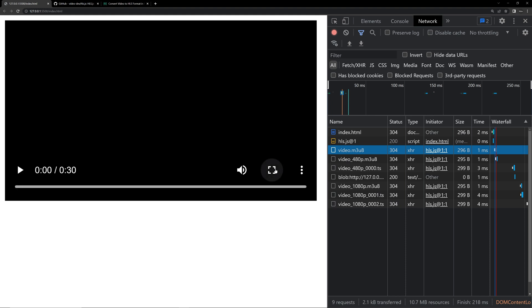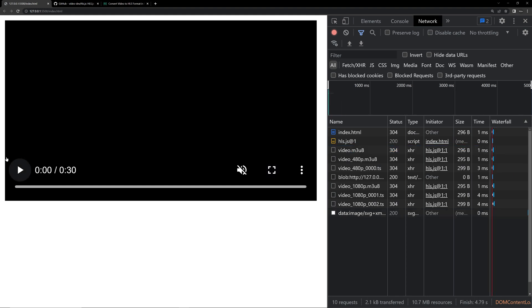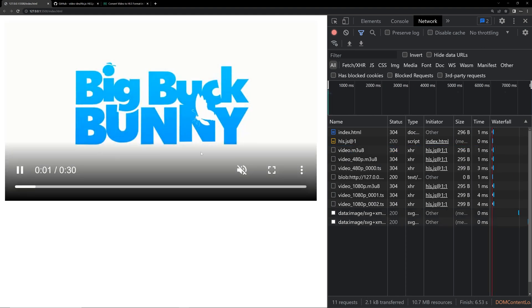HLS.js will automatically choose the quality according to the network and the resolution of the screen. Now if you play this, you can see the quality will change automatically. First of all, we have to convert the video file — the .mp4 file — to a format that is supported by HLS. We are going to convert it to .m3u8.